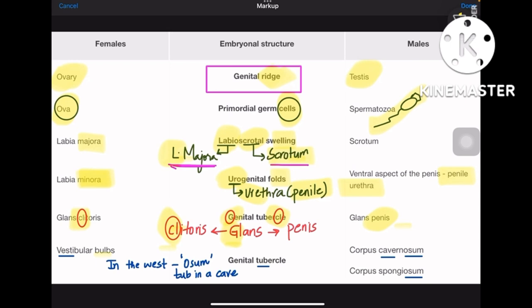For genital tubercle, remember: it lies in the west, there is an awesome tub in a cave. West here is vestibular bulbs, and awesome means corpus cavernosum and corpus spongiosum. So the awesome tub is in the west — tub meaning genital tubercle. Genital tubercle gives vestibular bulbs in females and corpus cavernosum and spongiosum in males.